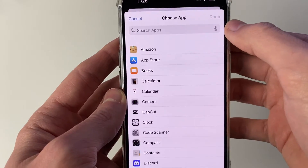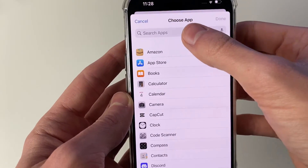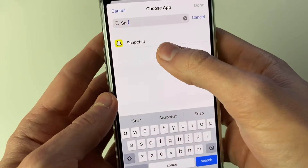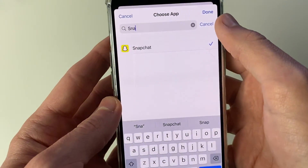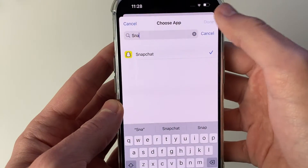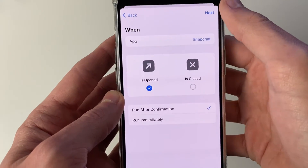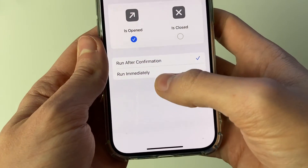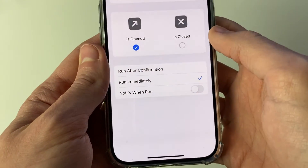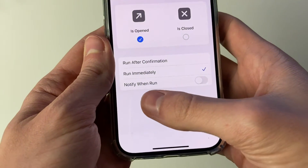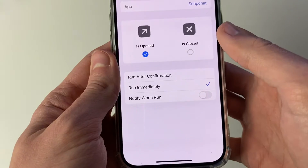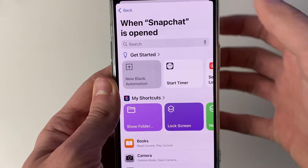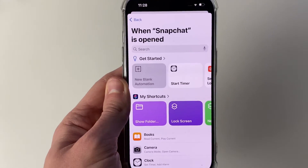Click on Choose, then click on Search Apps and search for Snapchat. Press Done, make sure 'Is Opened' is selected, select Run Immediately, and turn off the notification, then press Next.